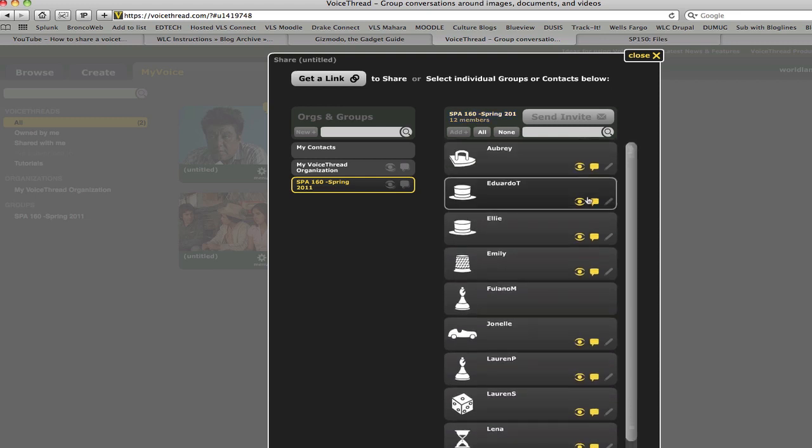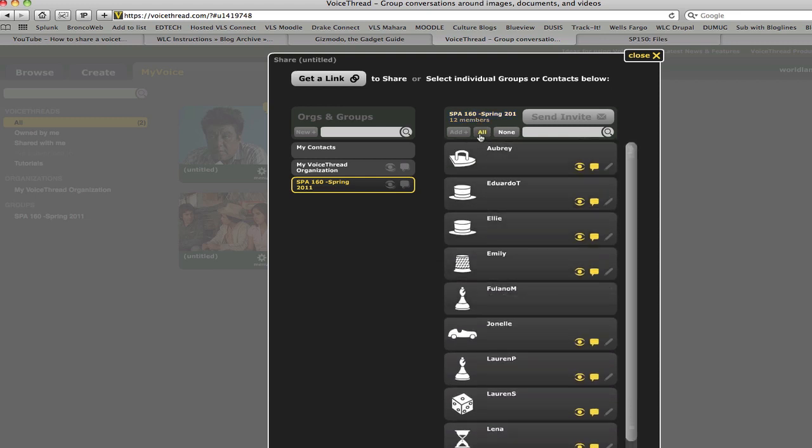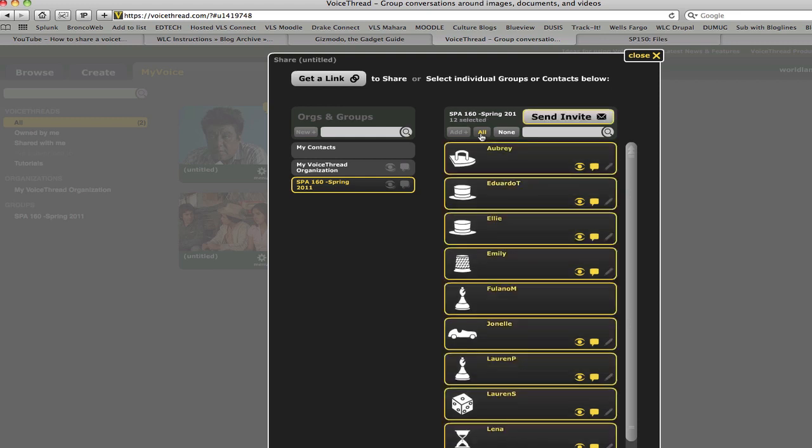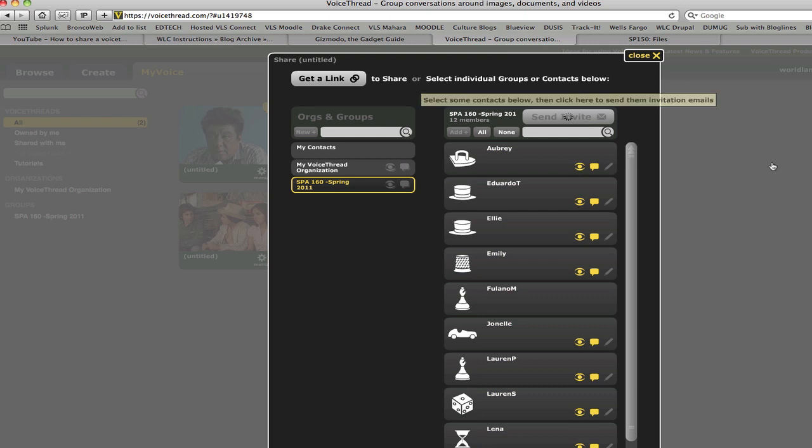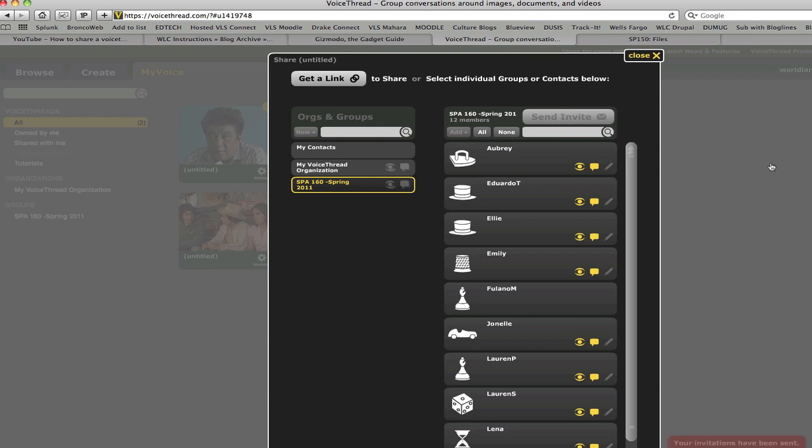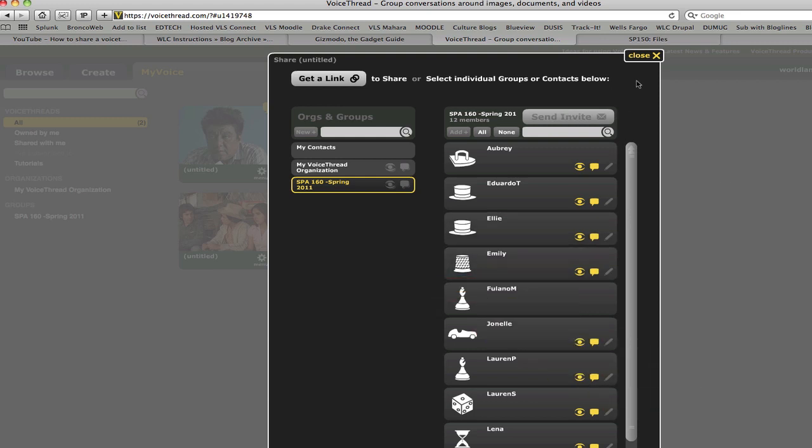And then instead of going through and clicking on them all individually, you can just hit Select All and then click Send Invite. The system will go through and send an invite to everybody that's in the class. Once that's done, your VoiceThread will have been sent to everybody in your class, and they can view and comment on it.